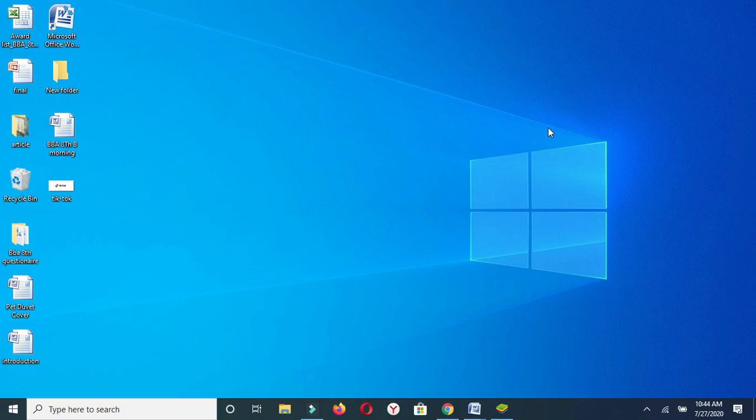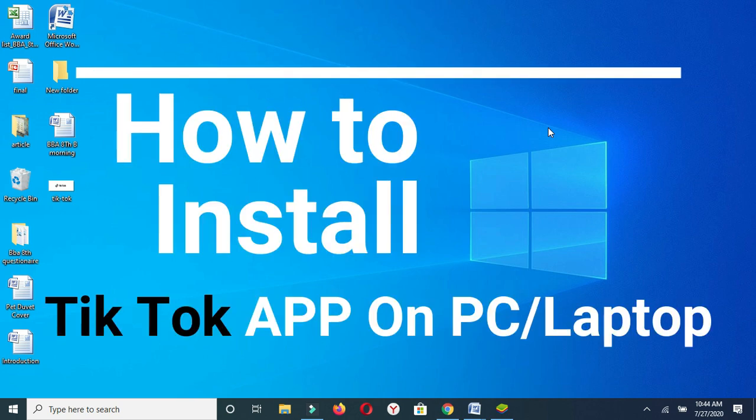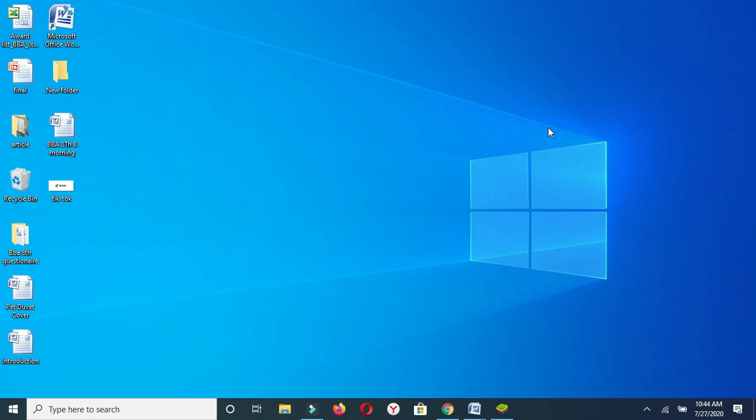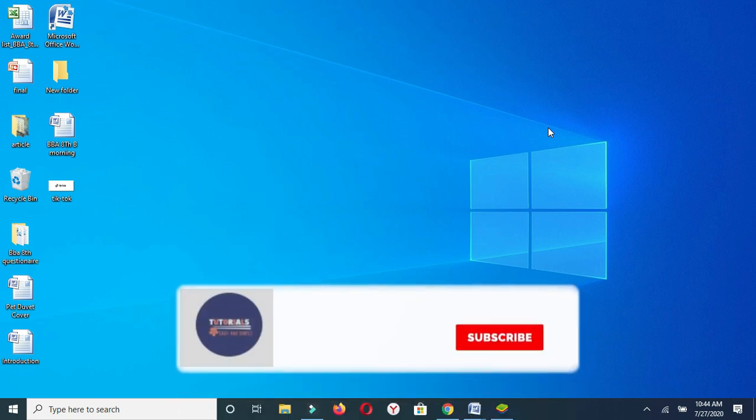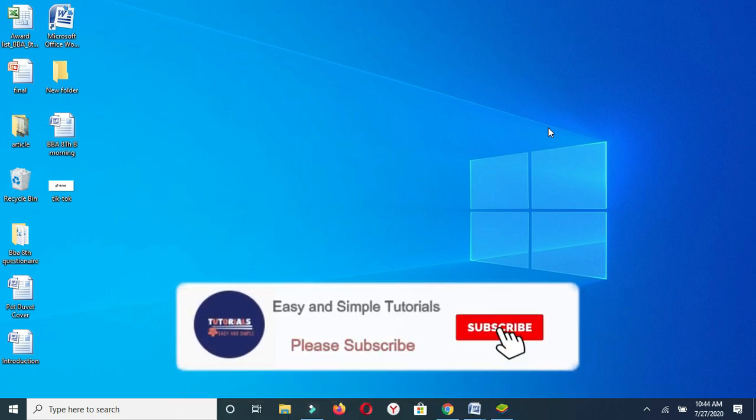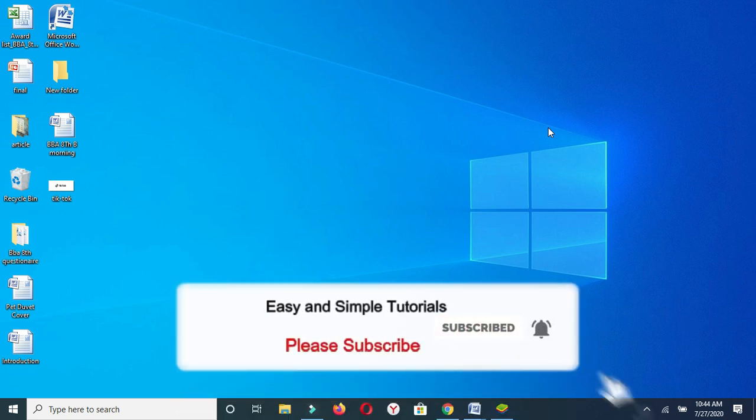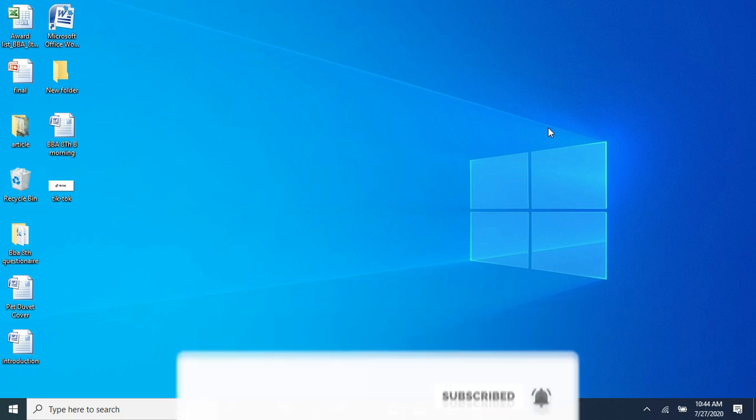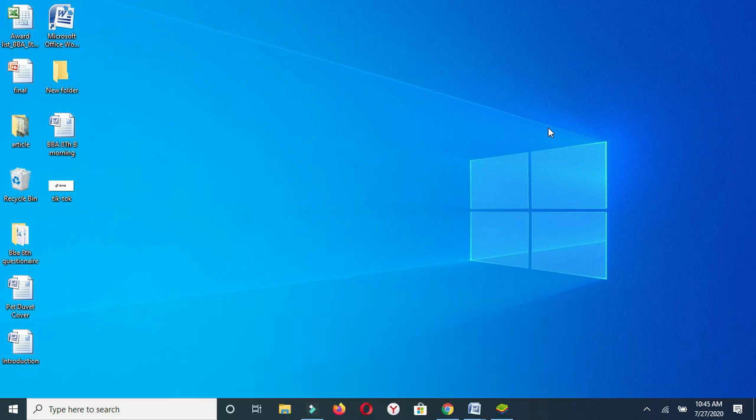Hello guys, welcome to my new video. In this video I will show you how to download the TikTok app on your PC and laptop screen. If you are new on my channel, please like and share my video and don't forget to subscribe to my channel. Let's see how to install TikTok app on laptop screen and PC.